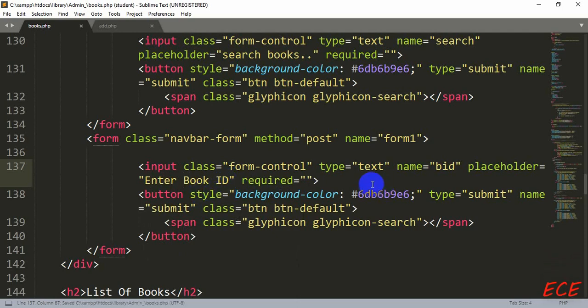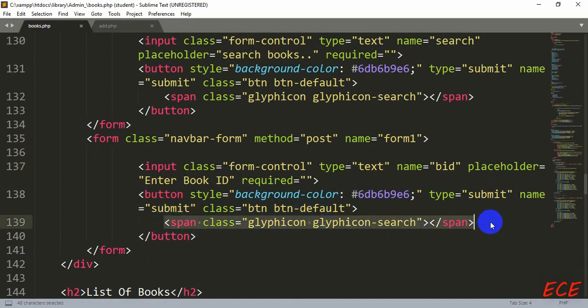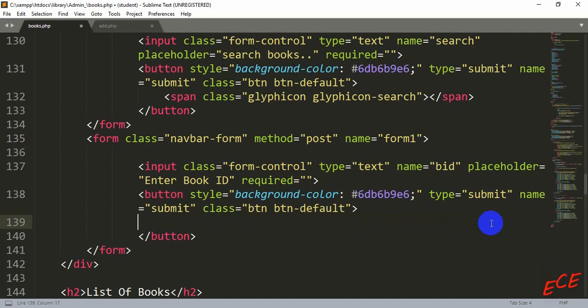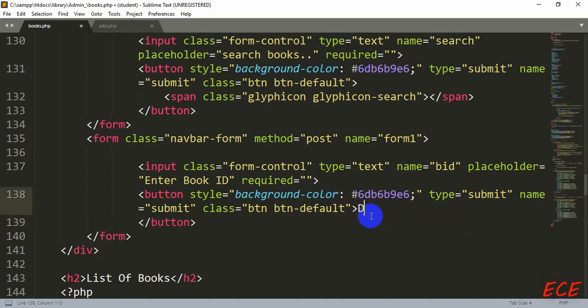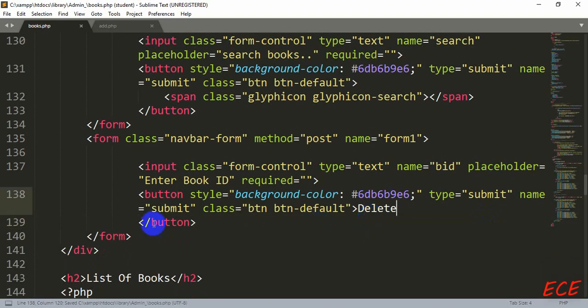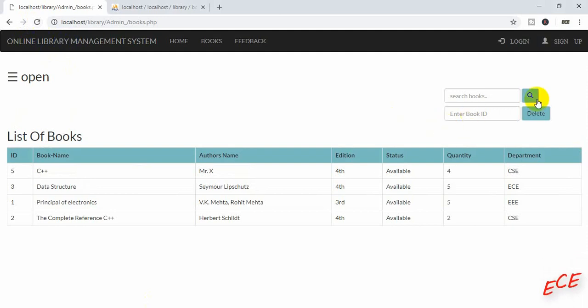This will be a required field. And after this, a button. The button here we have used as span glyphicon, and we will delete this one. And here we will write the delete button.